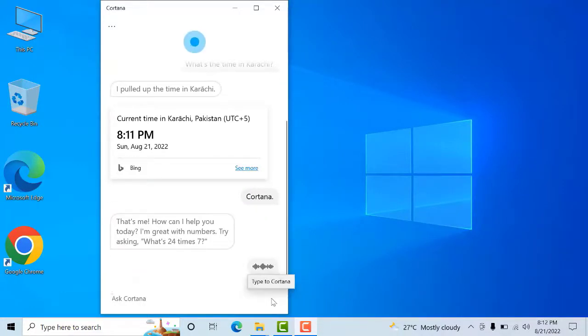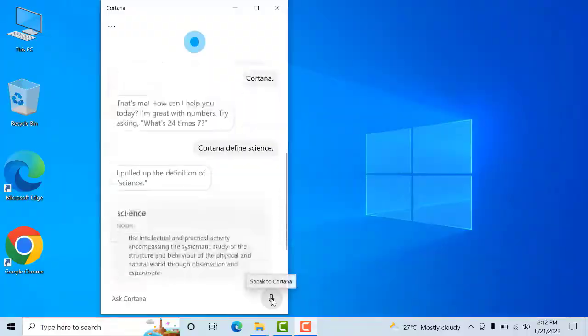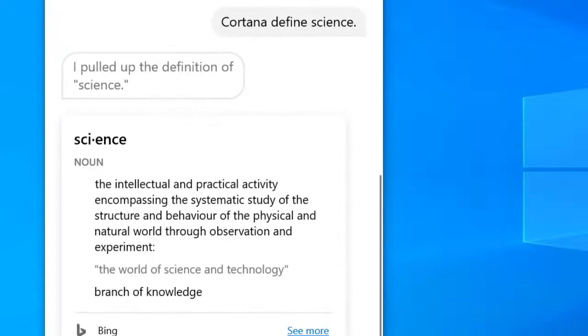Cortana, define science. Science means the intellectual and practical activity encompassing the systematic study of the structure and behavior of the physical and natural world through observation and experiment.